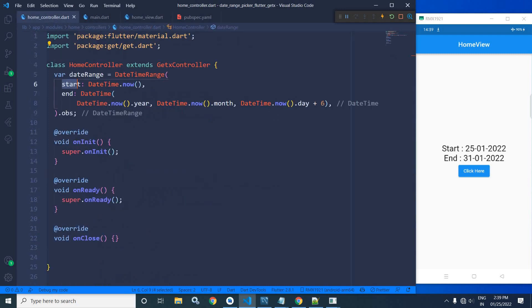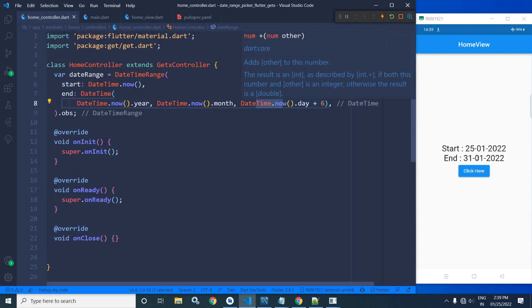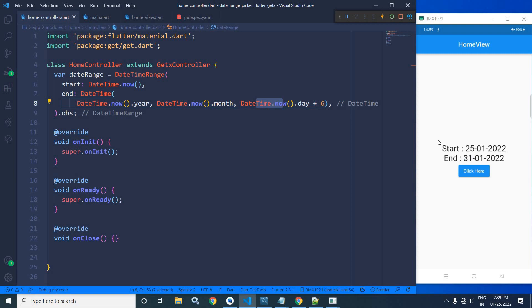Now in the end, you can see DateTime.now plus six means 25 plus six. This means 31. That's why here the end is displayed as 31-01-2022.